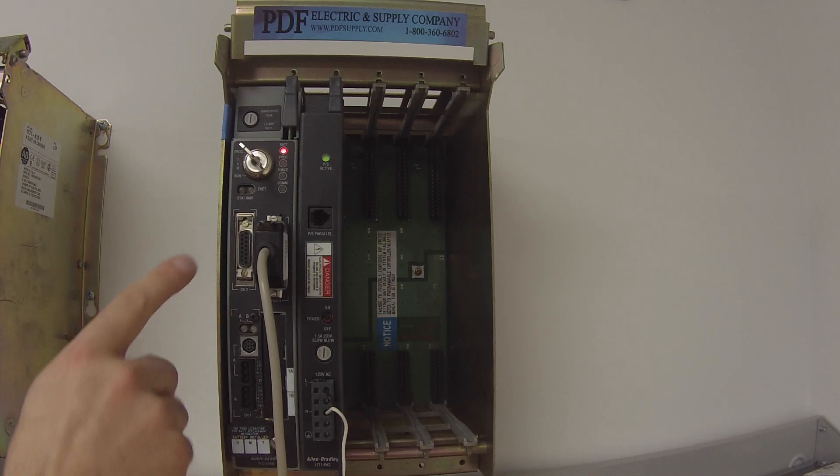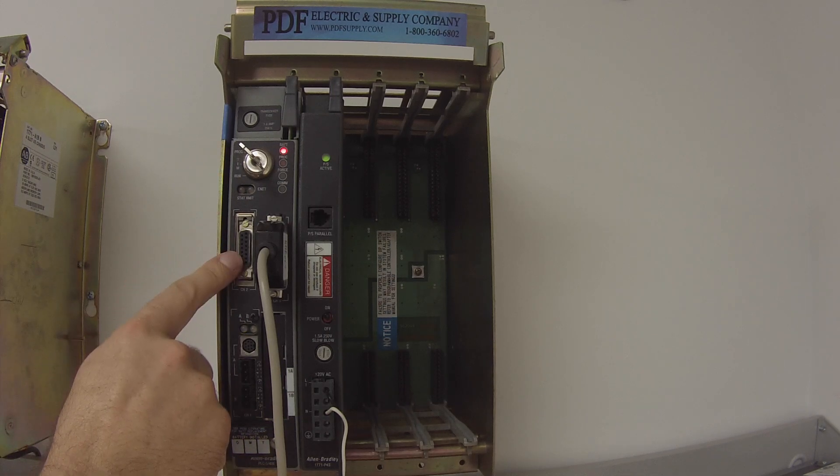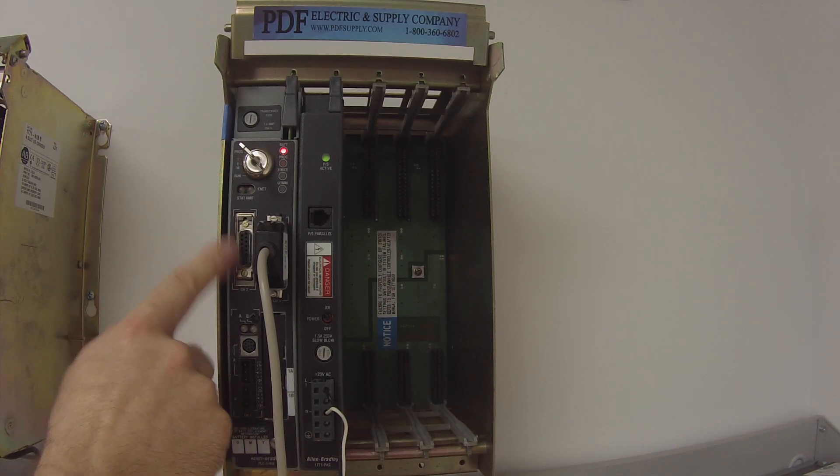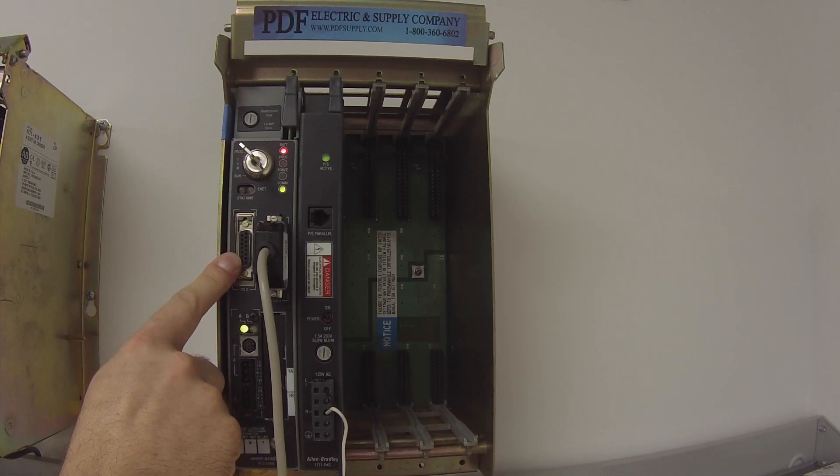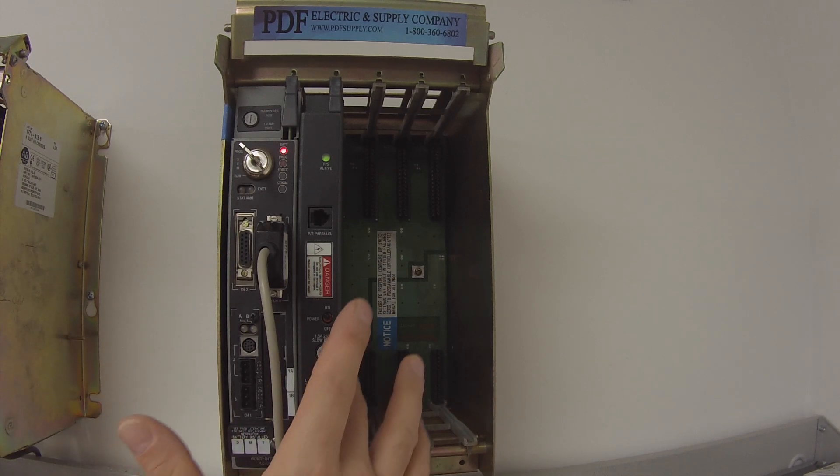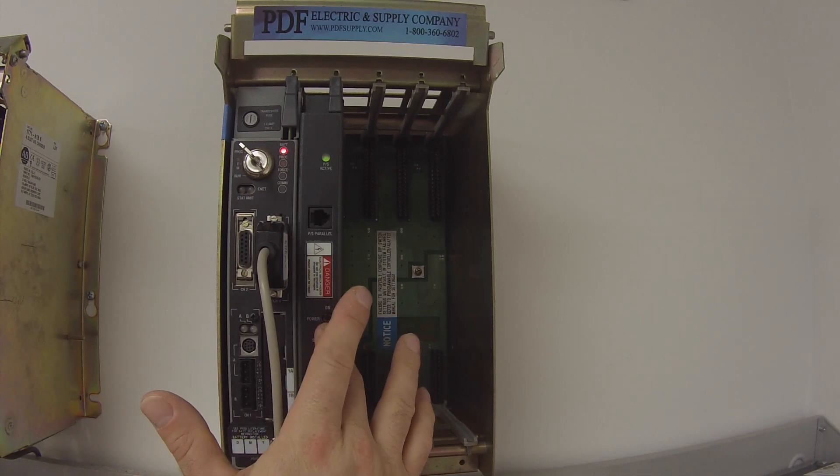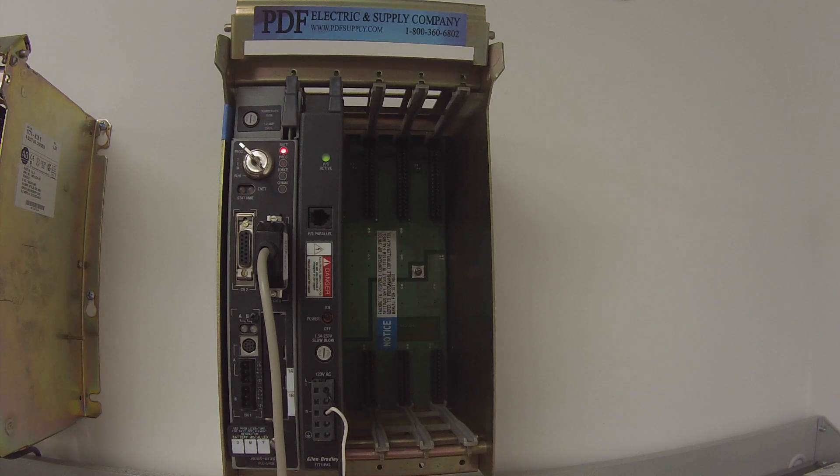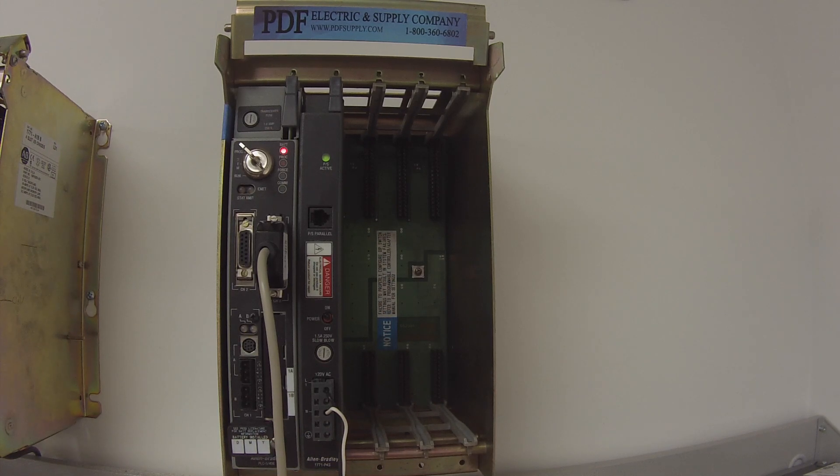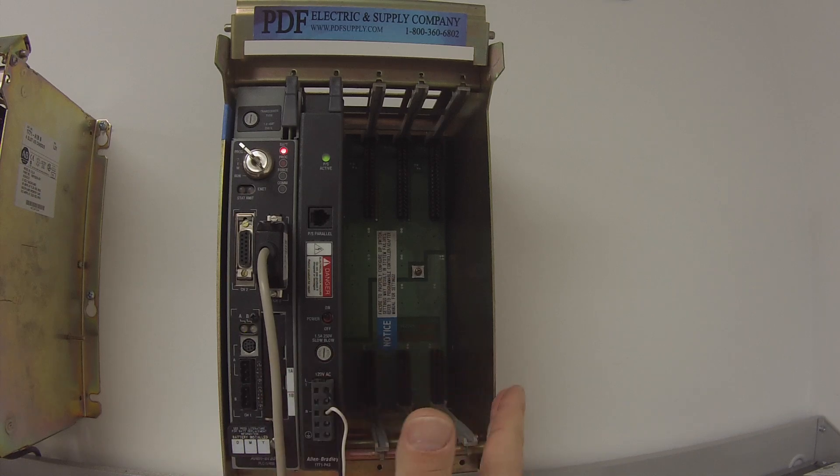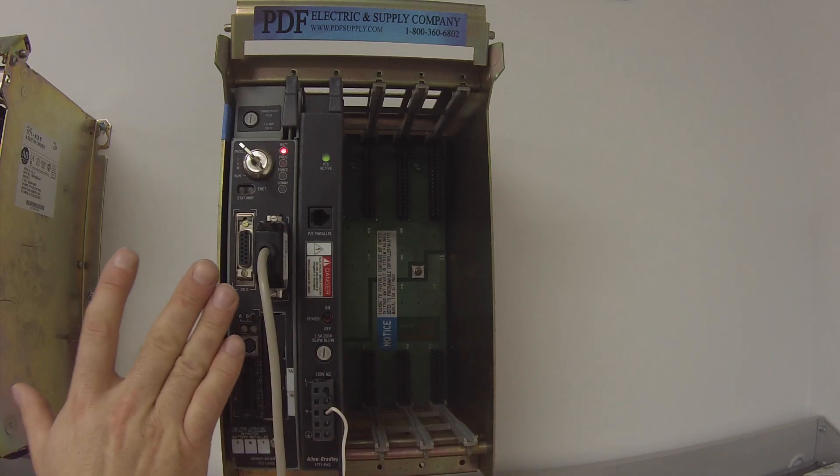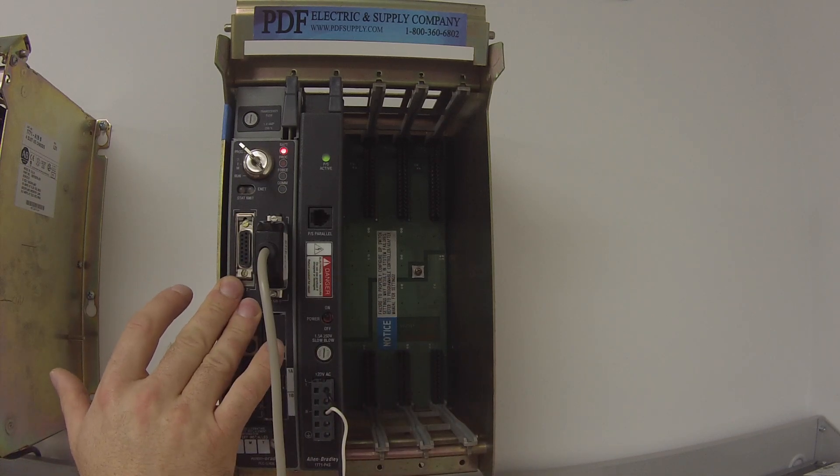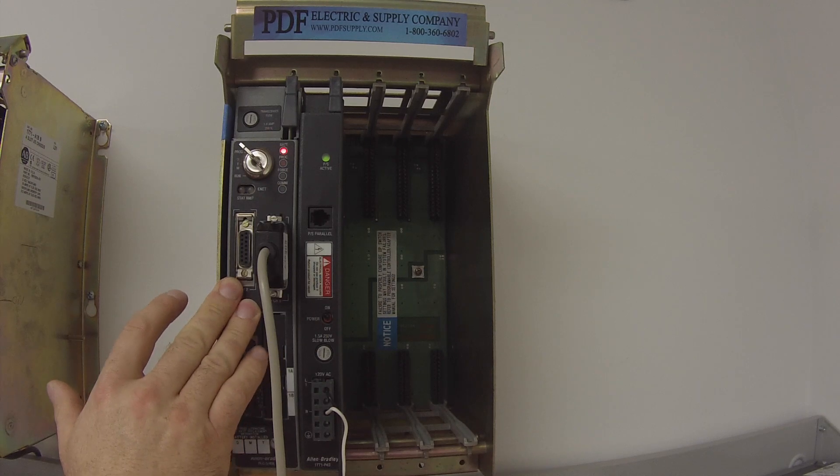540E because it has Ethernet capability, which is something else that we'll be testing. It's being powered by a 1771 P4S power supply. The rack I'm using is a 1771 A1B four-slot chassis, which is otherwise empty because this test is simply on the processor, not anything else.